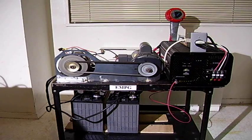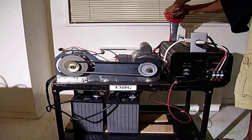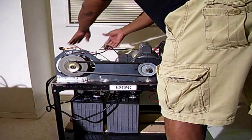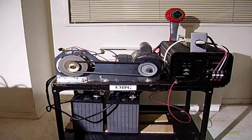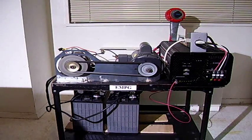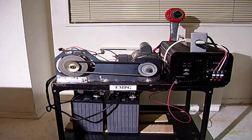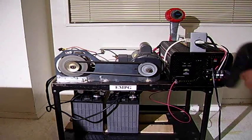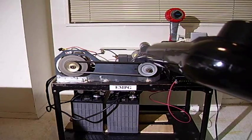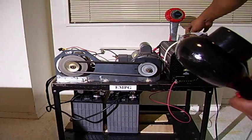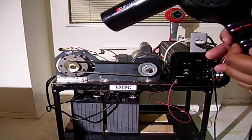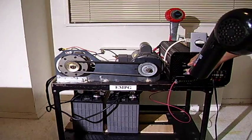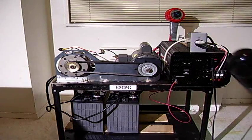I am going to now switch back to bank one. I am going to connect a hair dryer that draws about 1900 watts. I am going to switch over.